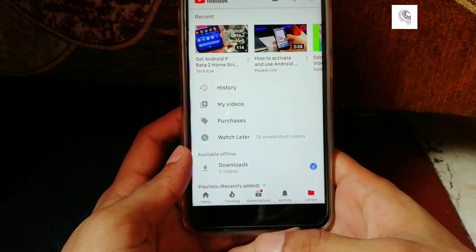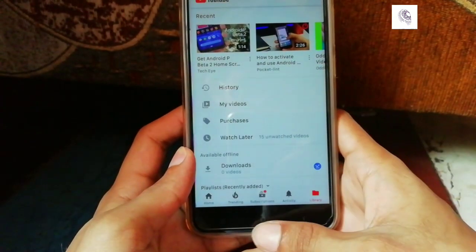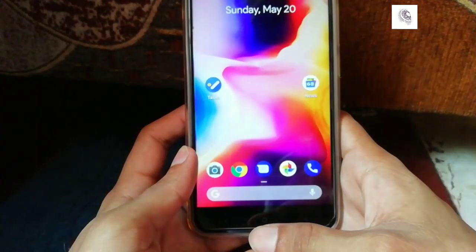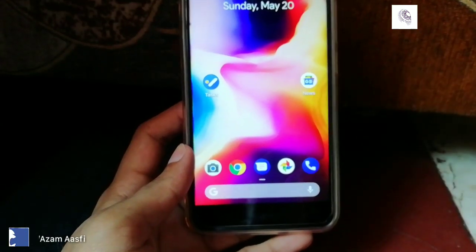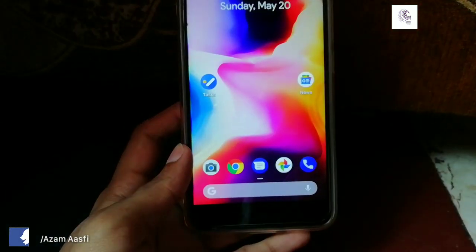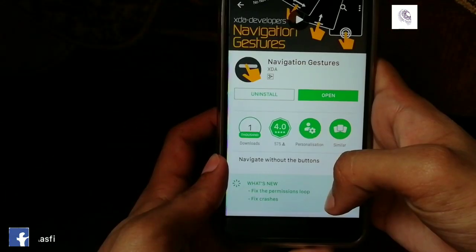In a previous video I showed you how to get Android P beta home screen on any Android device. Today I will show you how you can add navigation gestures like Android P on your home screen.